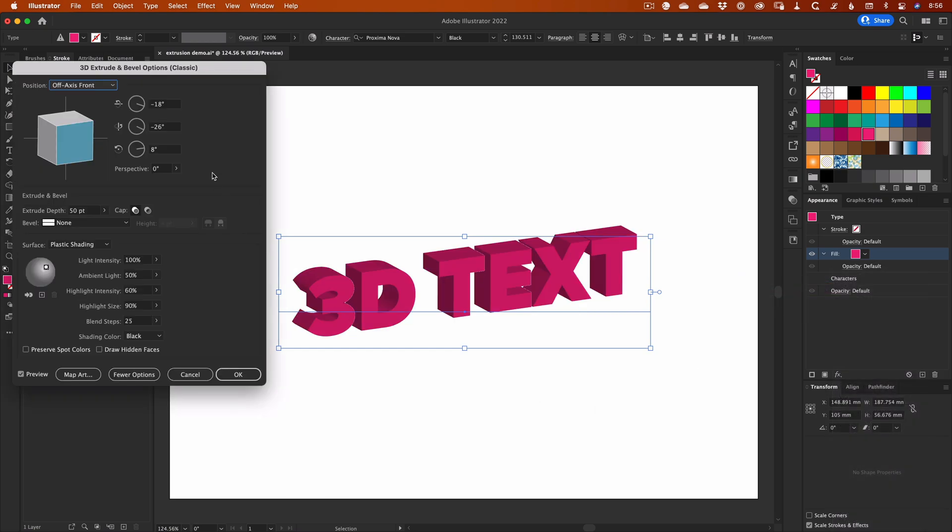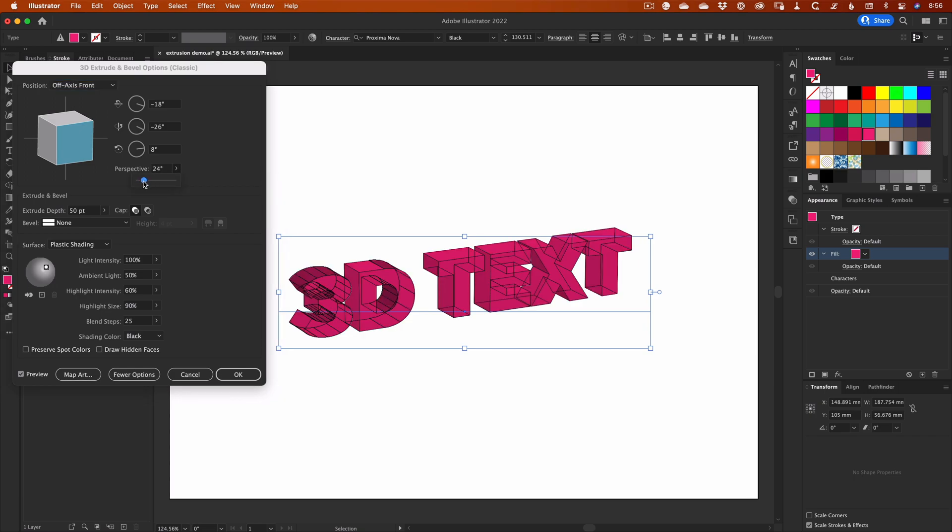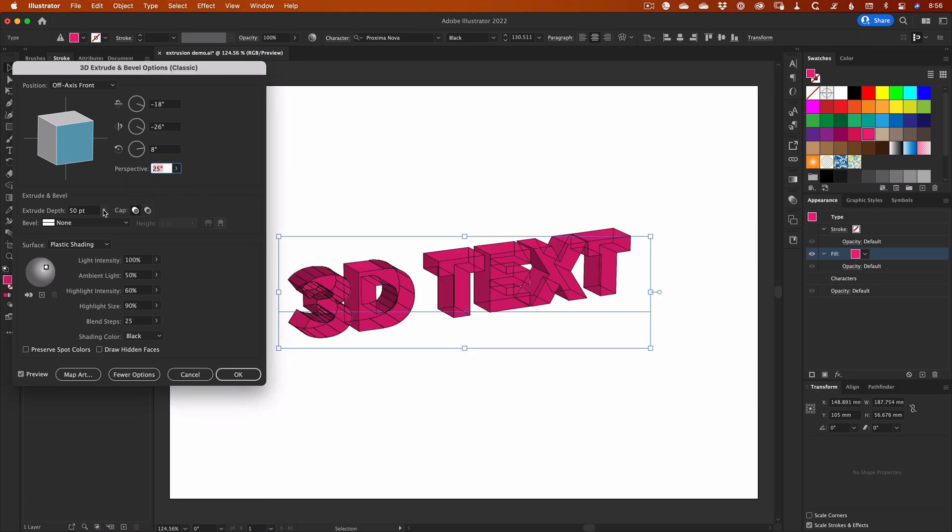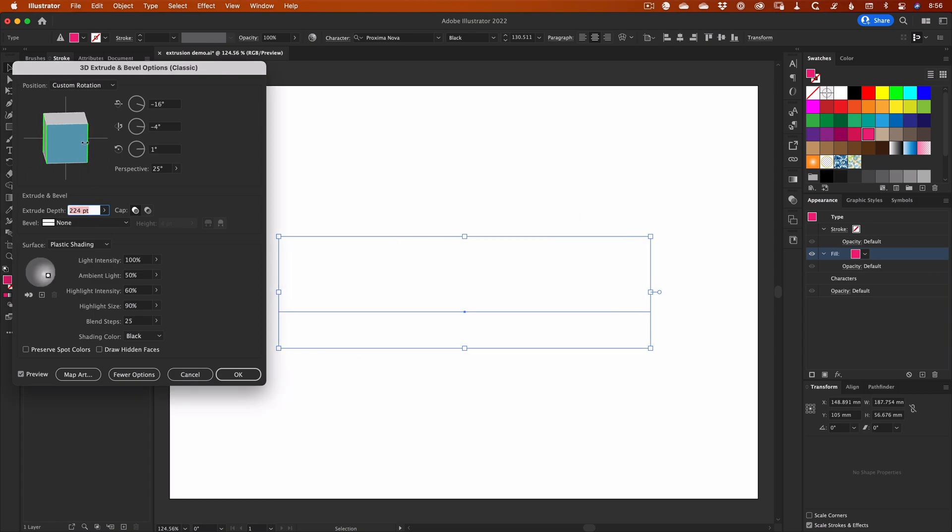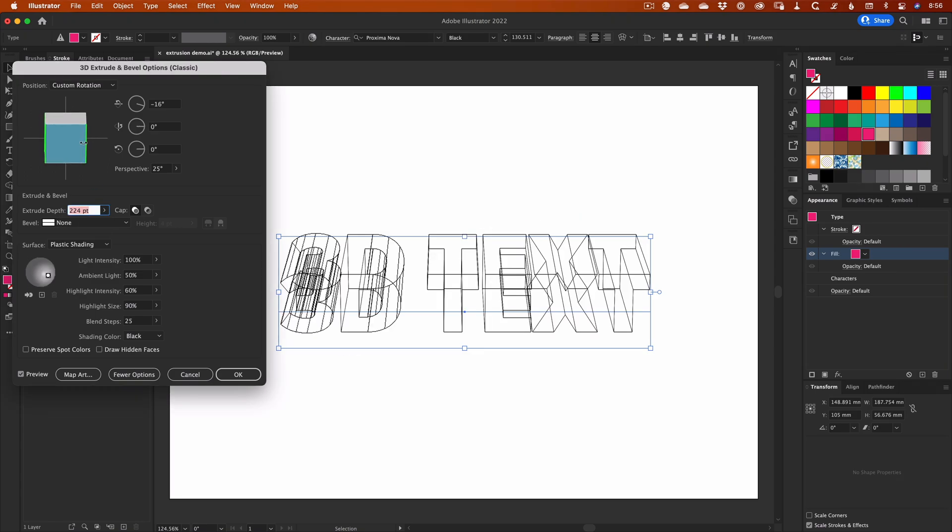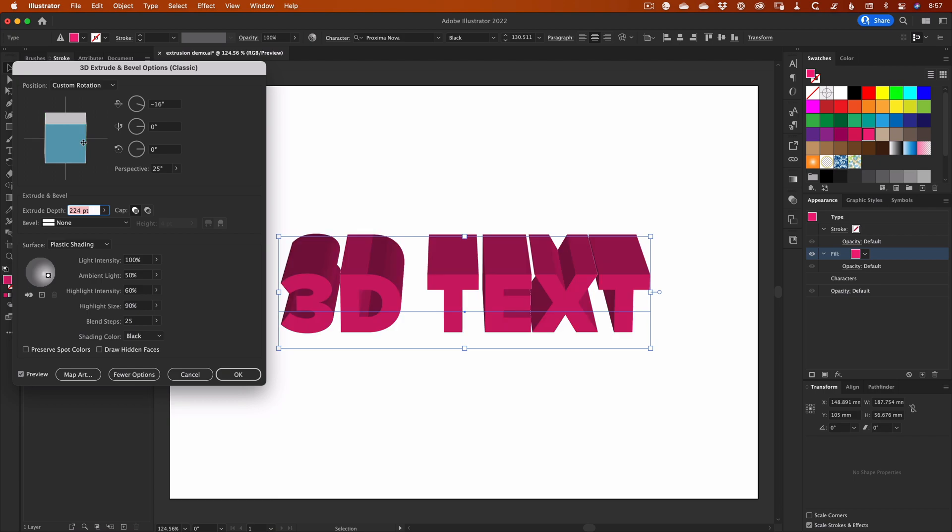To make the 3D effect recede slightly into the distance, increase the Perspective value, and the Extrude depth, until you're happy with the result. And to position the text itself, you can drag the edges of the 3D cube at the top of the dialog box.